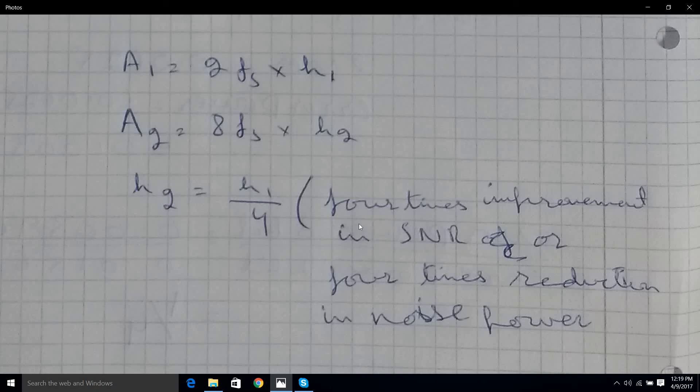So if someone wants to increase bit resolution by 2 bits, they have to sample 16 times and then divide by 4, discarding the 2 extra bits and keeping the rest. That's the increment in ADC resolution. Thanks for watching, I hope it helps.